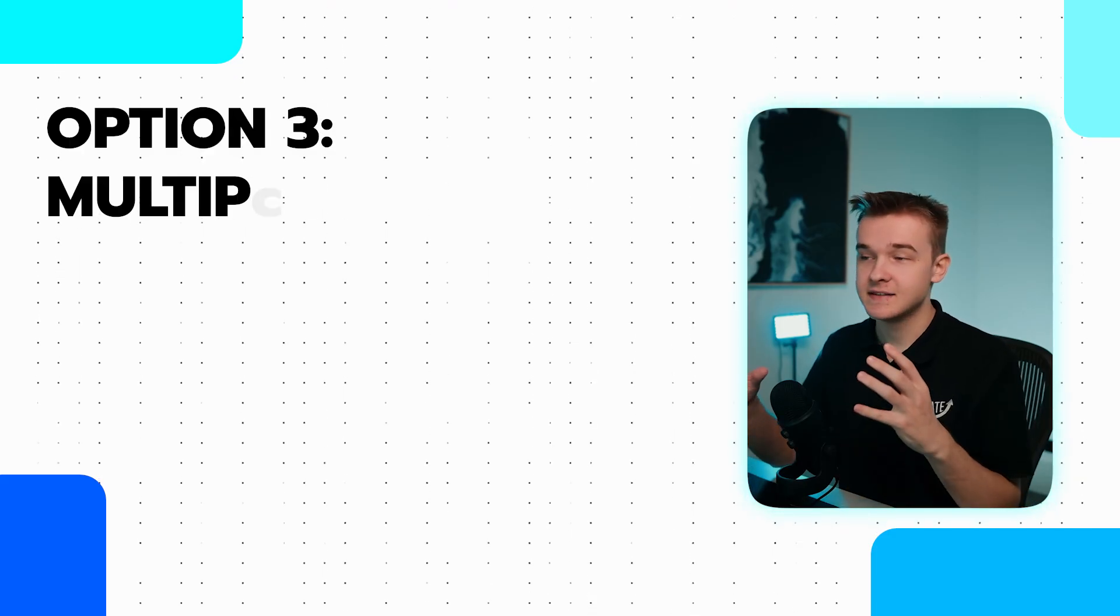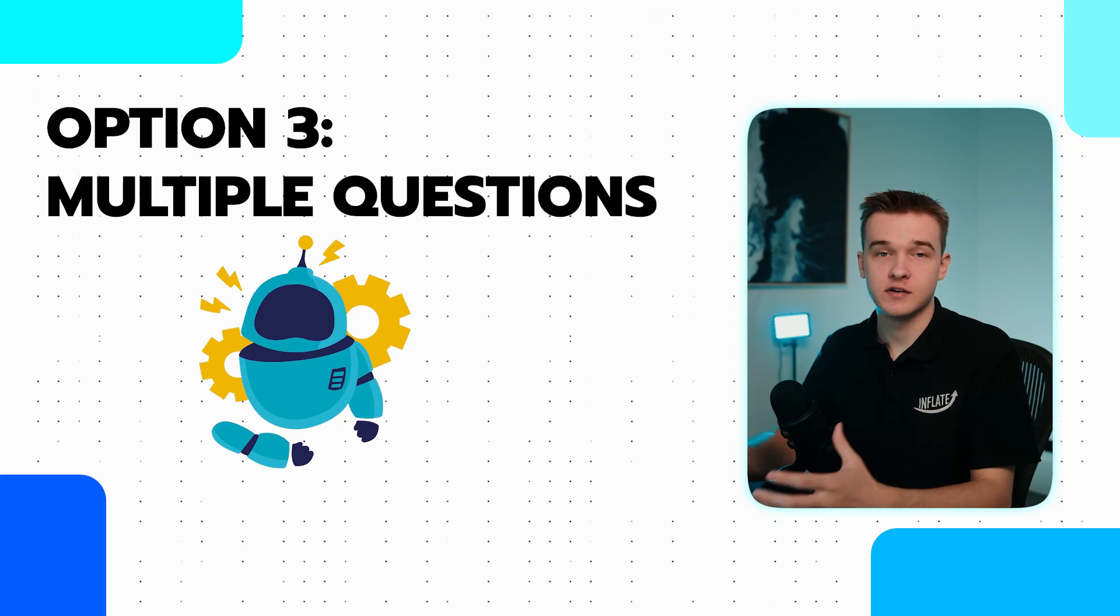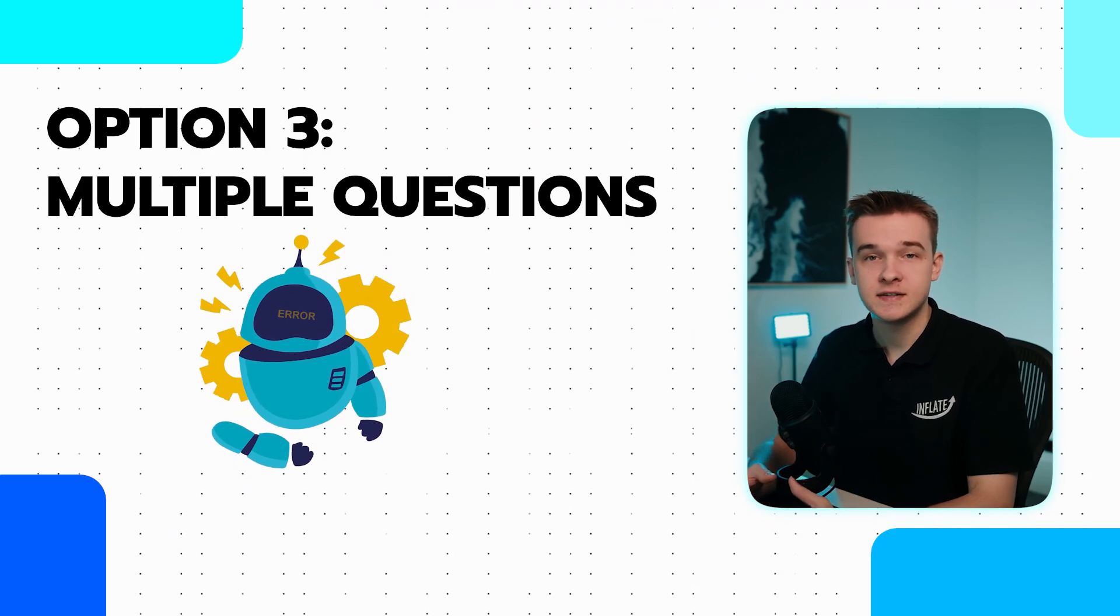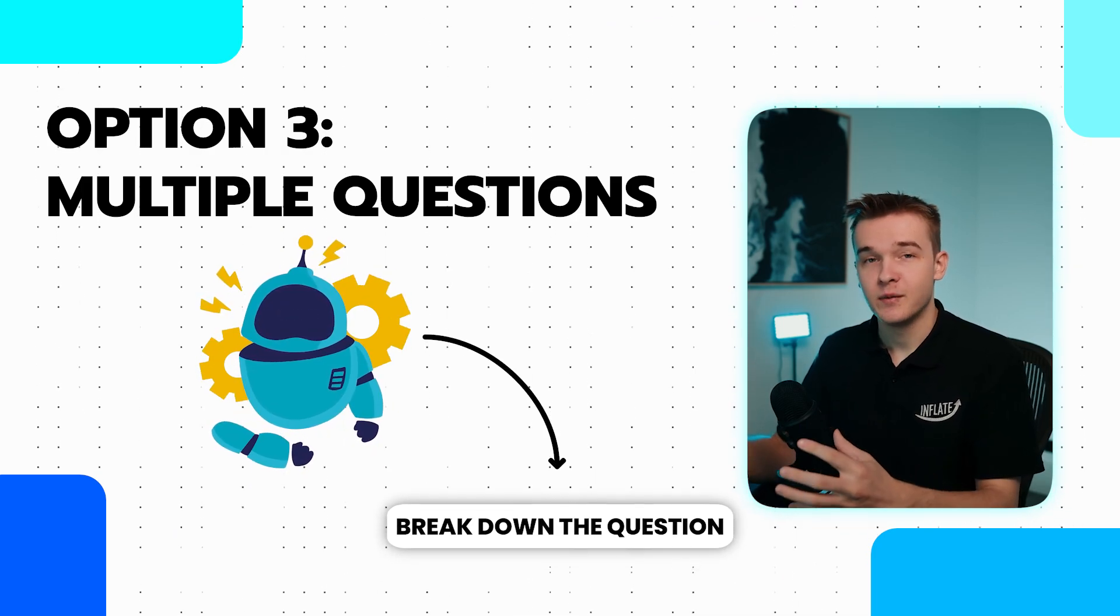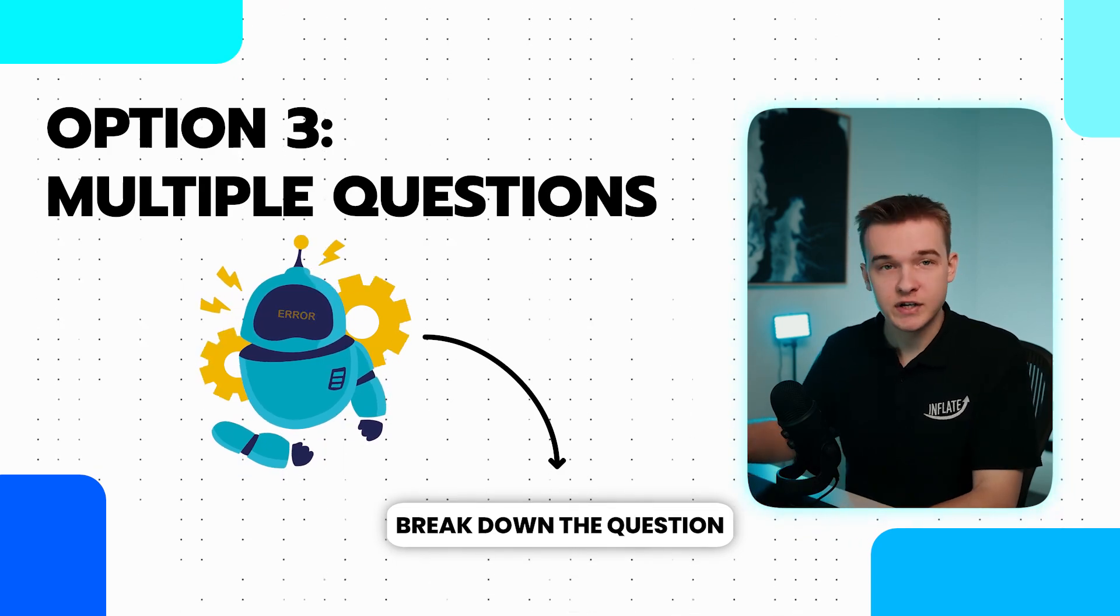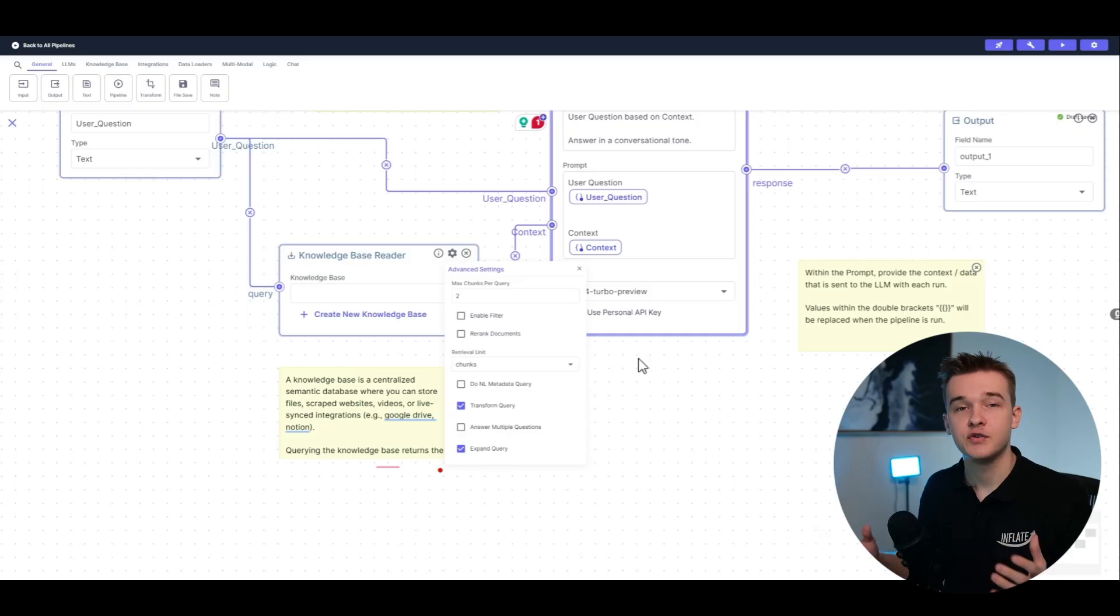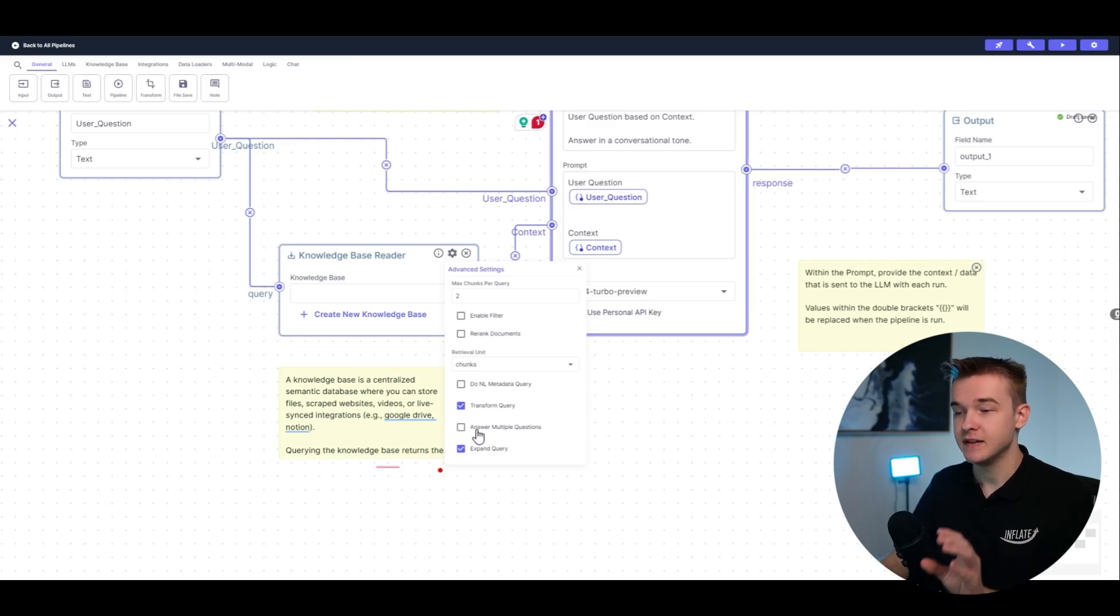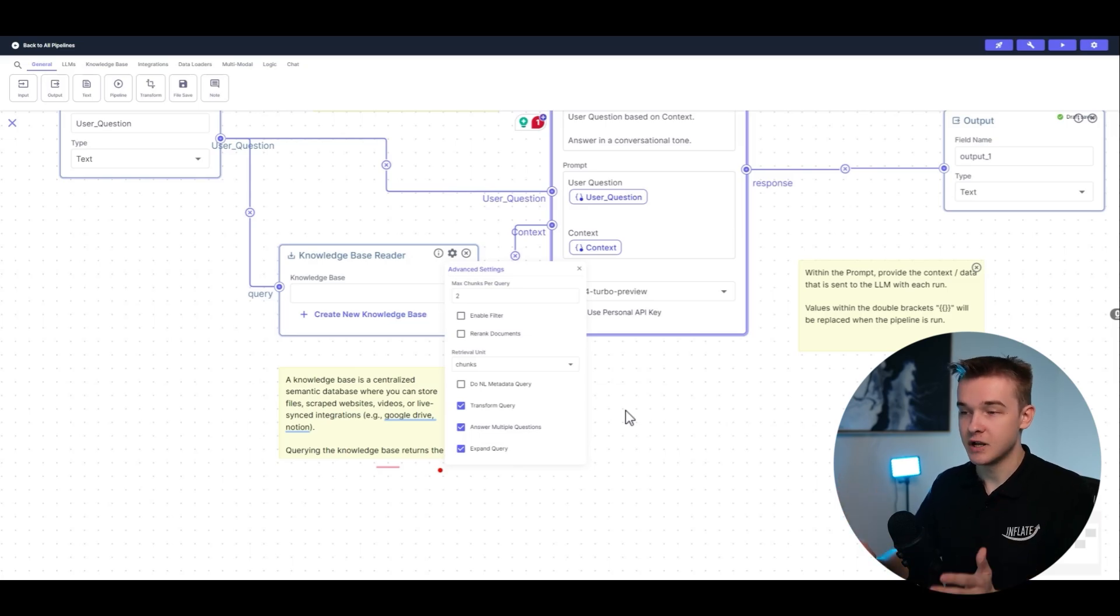Thirdly, we can answer multiple questions. So sometimes if we ask a knowledge base several different questions at once, it gets a bit confused. So we can use this to break down multiple questions, asking each question one by one and getting direct responses for each of them. To do this on VectorShift, once again, super simple, just enable the answer multiple questions button and everything is going to be happening in the backend, doing it automatically for you to get much more accurate responses.